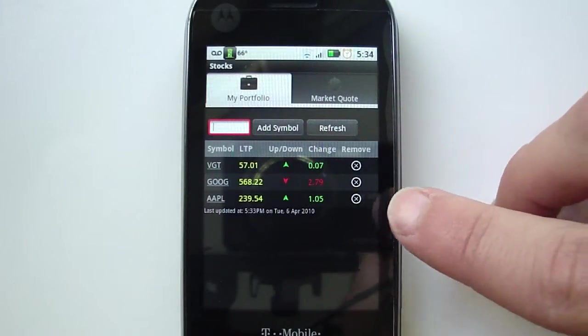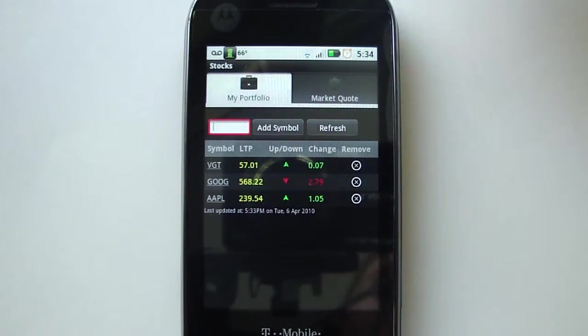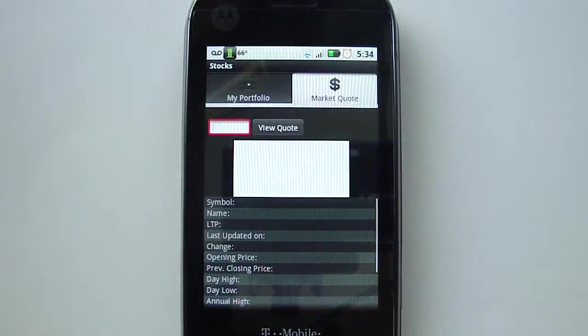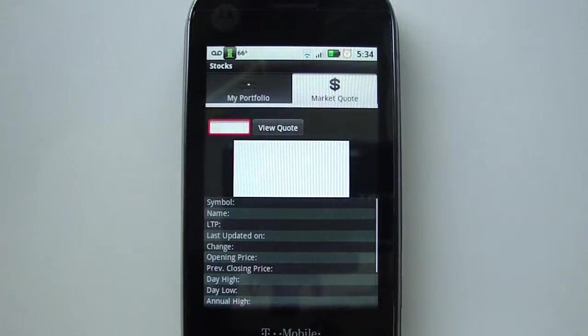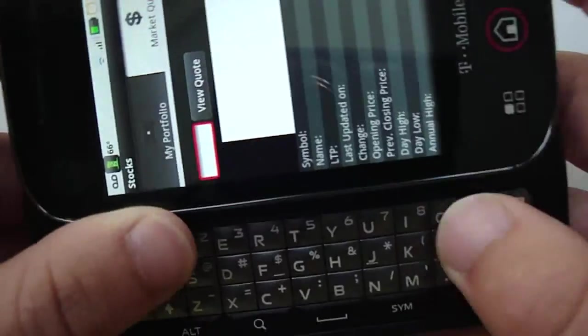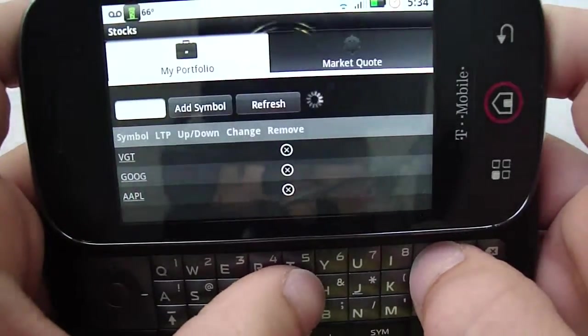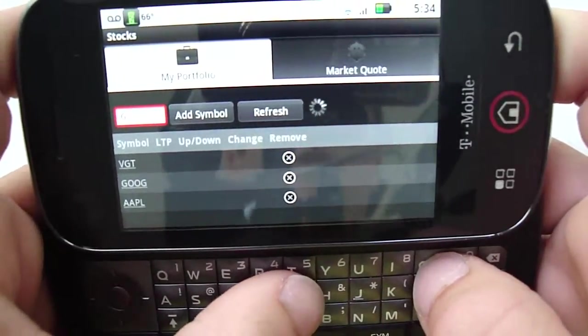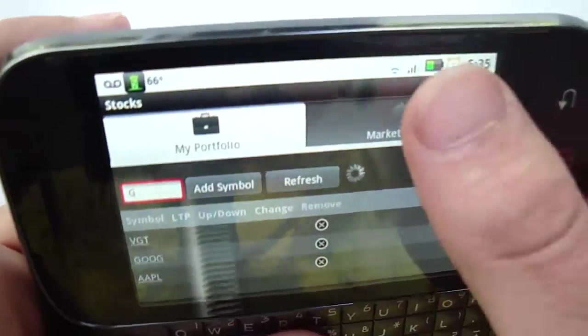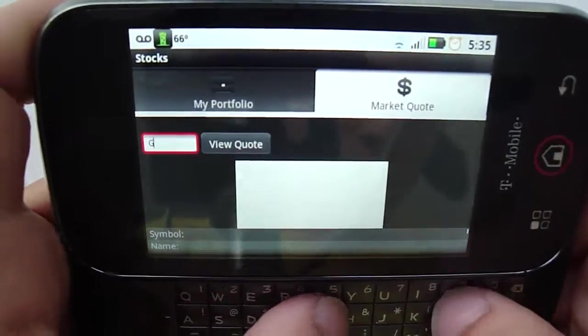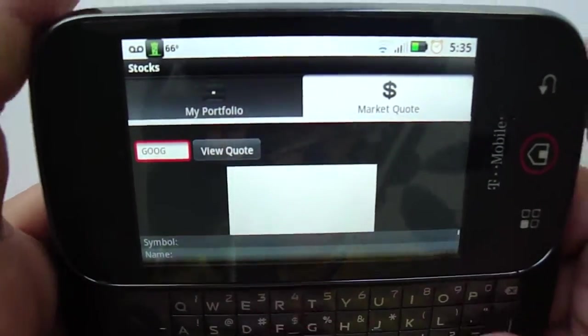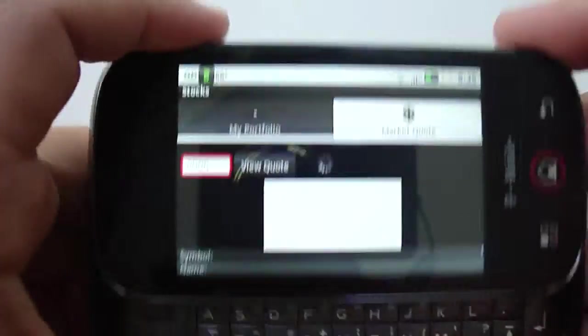view of these, just click Market Quote and type your symbol. So let's look at Google, click View Quote.